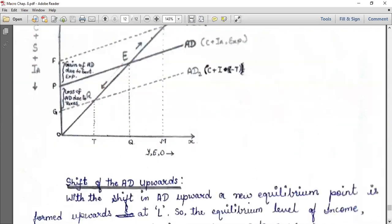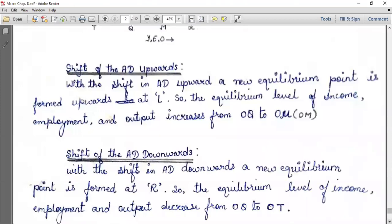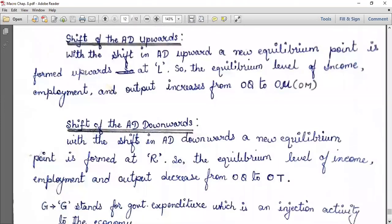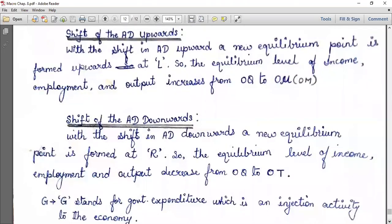With the shift of aggregate demand upward, a new equilibrium point is formed upwards at point L. So the equilibrium level of income, employment, and output increases from OQ to OM.